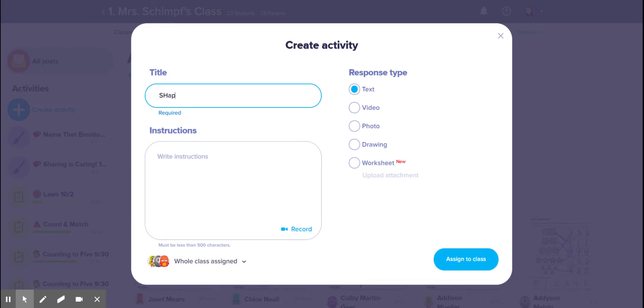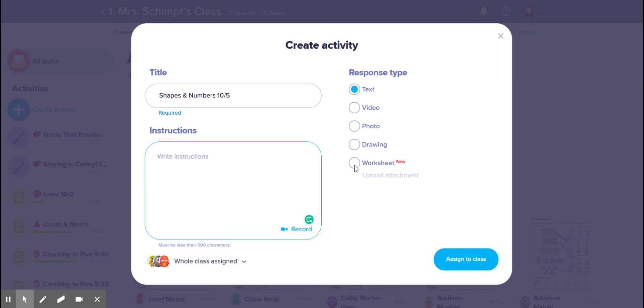So I'm gonna call it shapes and numbers, and I always put the date, which I know I forgot to do earlier. And then for this one, you know what, I'm gonna look at it first.